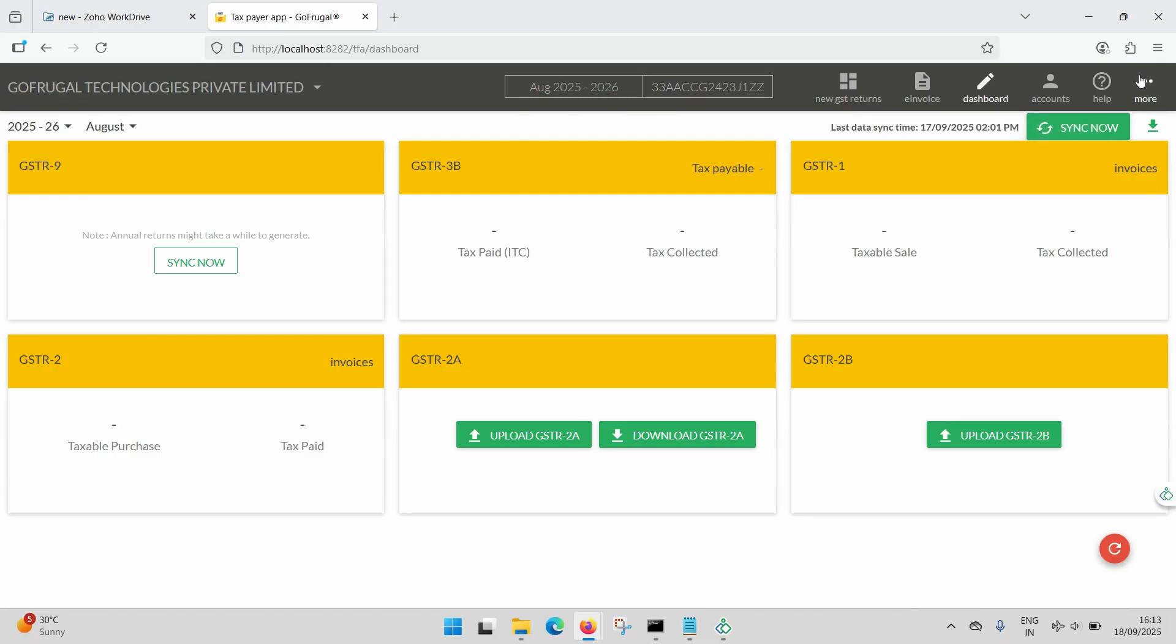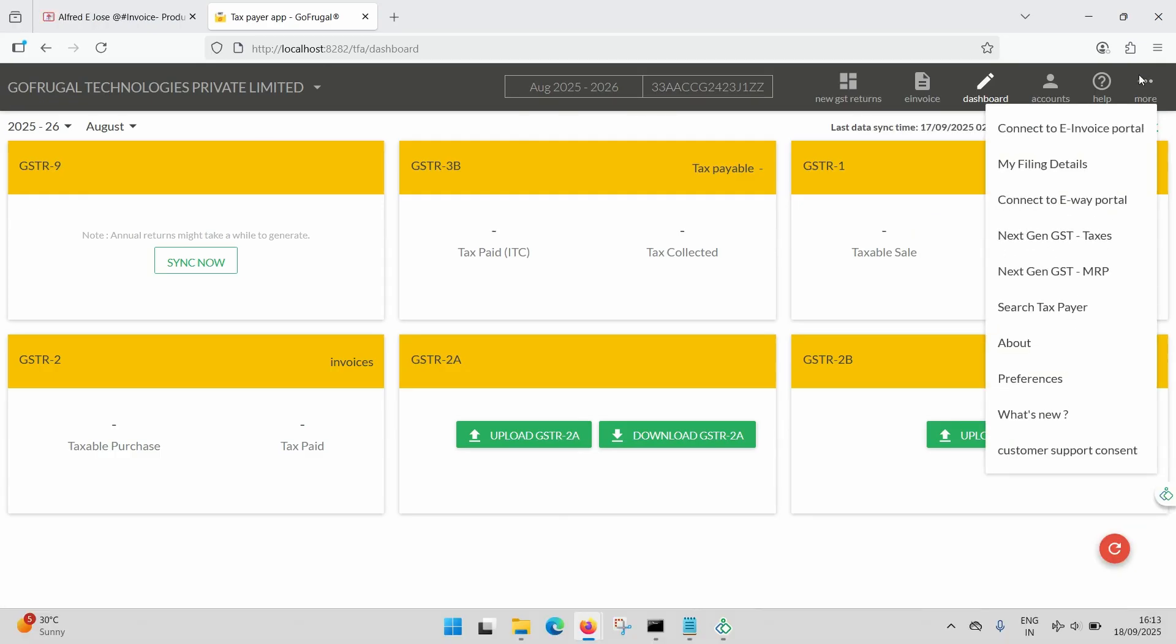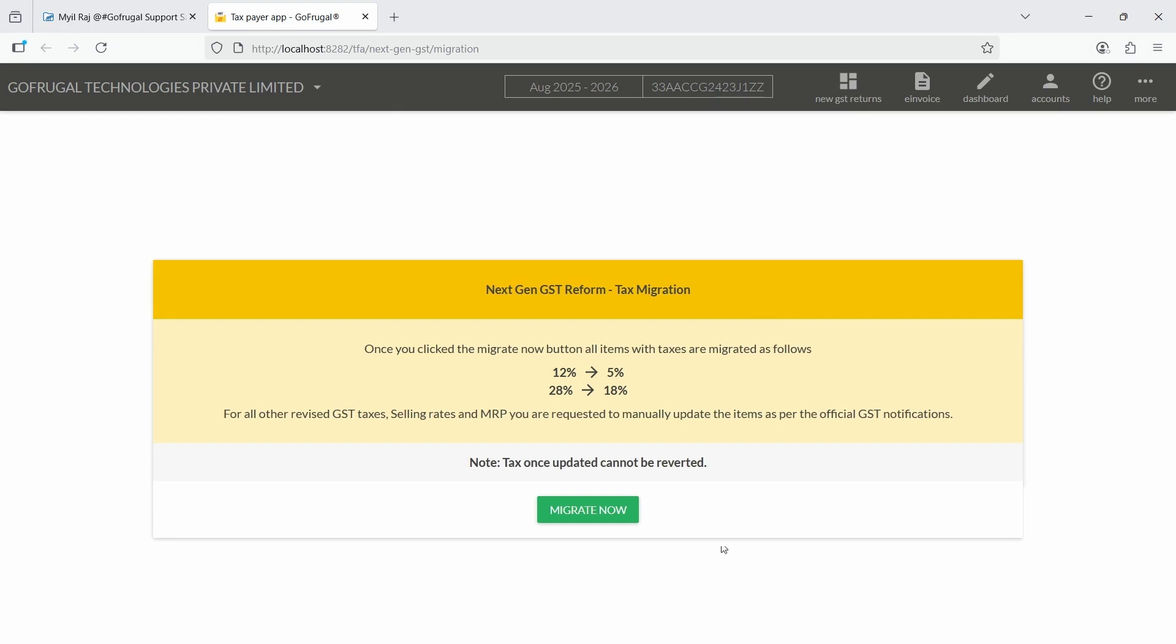Then, click More and select Next Gen GST Migration. Carefully read the instructions displayed on the screen. By default, items with 12% tax will be moved to 5%.